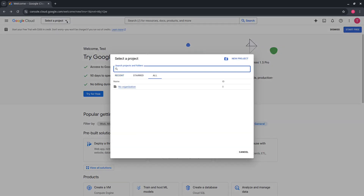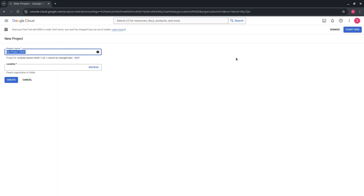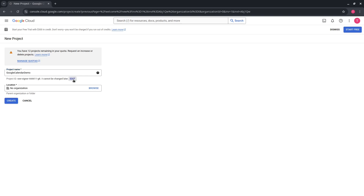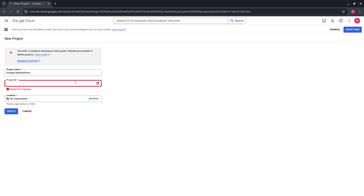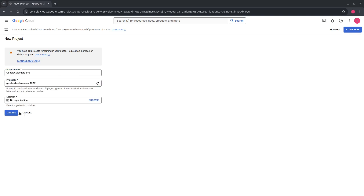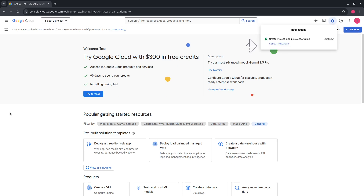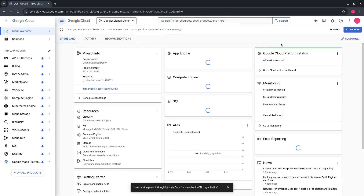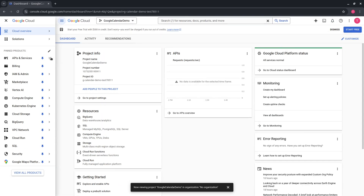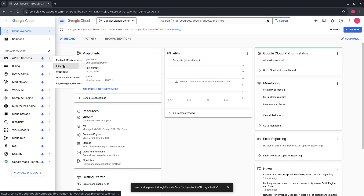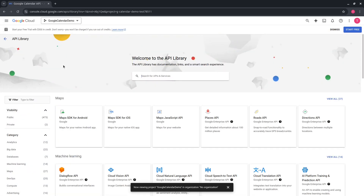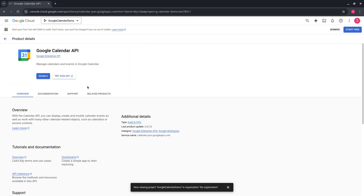First, you need to login to the Google Cloud Console account and create a new project. Populate all the required data and press the Create button. Wait until the project is ready, then select the newly created project. Go to API and Services, then Library, and search for Google Calendar API. Press the Enable button.